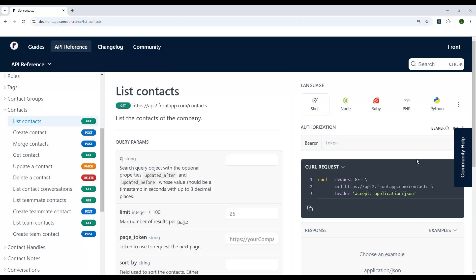Query string parameters are similar to path parameters in that they change the URL of the API request you're making. However, they're not always required the way that path parameters are. You can think of query string parameters more as options that you are adding to your API request.